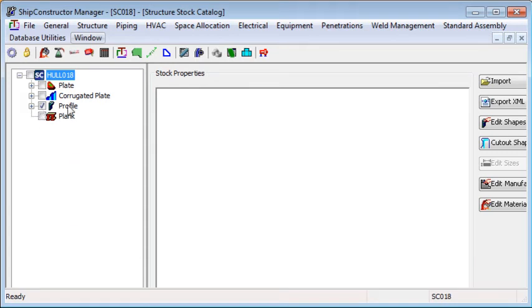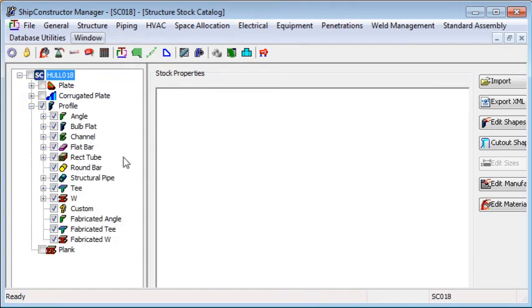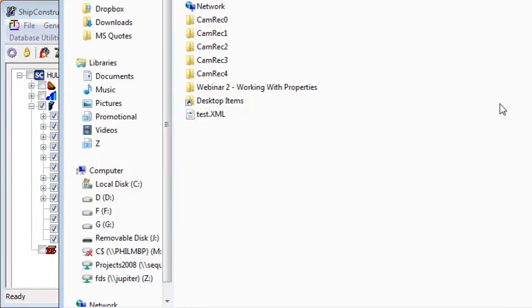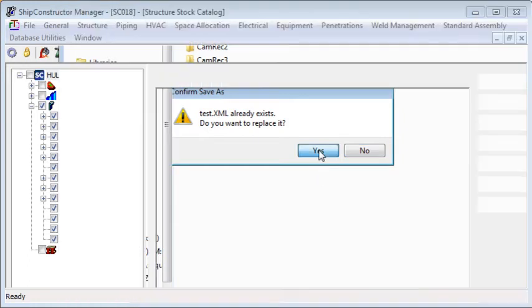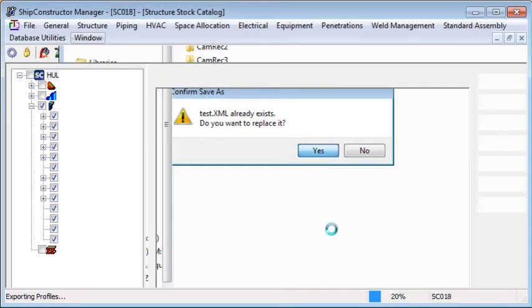So I'm going to export all of the profile stocks. Then click on the export XML button, choose your location on disk for your XML file, and that file will be written to disk.